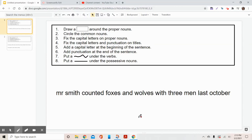Hi, second graders. We're going to look at some more sentences that have several mistakes in them. Up at the top of the screen, you're going to see all of the different things that we have to look for as we are correcting these sentences. So the first thing, as we read through, we're going to draw a box around the proper nouns. Remember, proper nouns name a specific person, place, or thing.